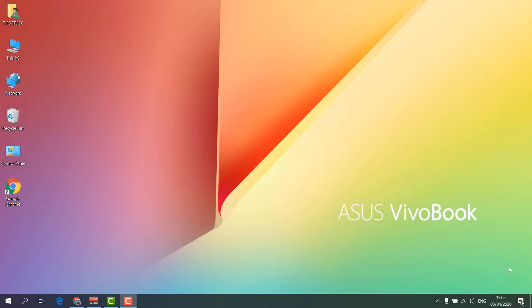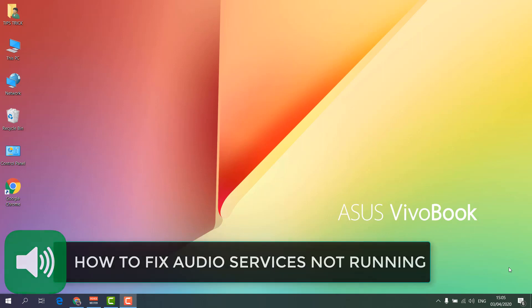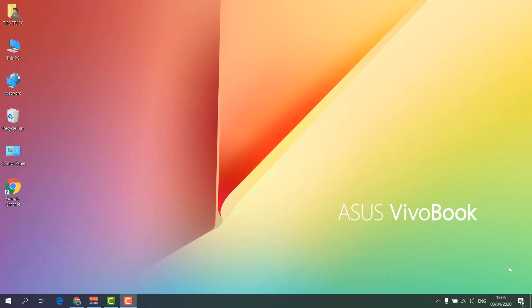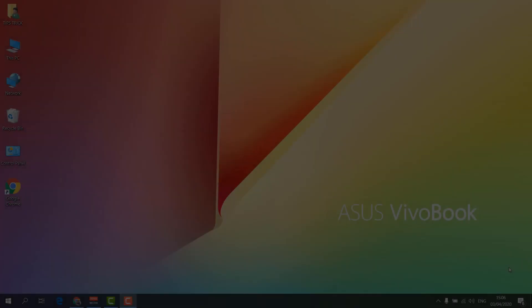Hello and welcome back to another tutorial. In this tutorial I'm going to share with you how to fix audio service not working or not running. I'm going to show you step by step how you can fix that, so let's take a look.